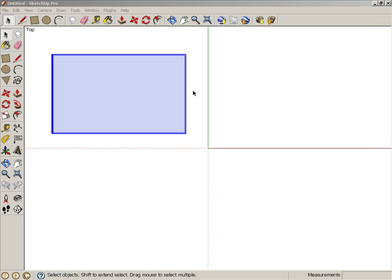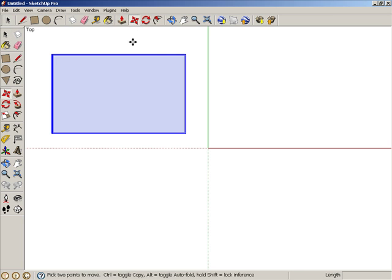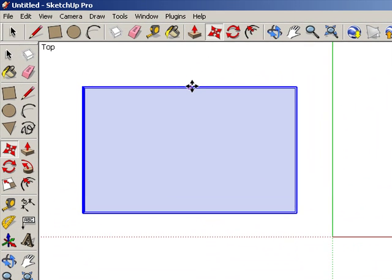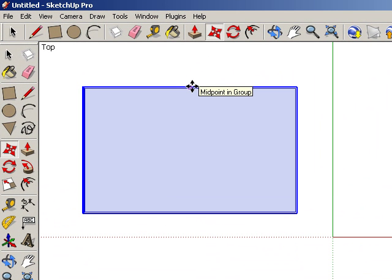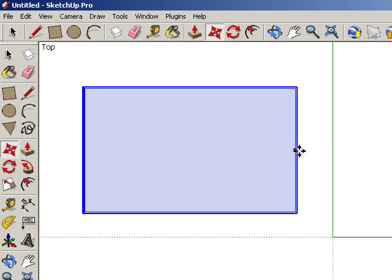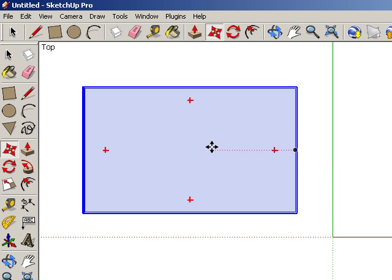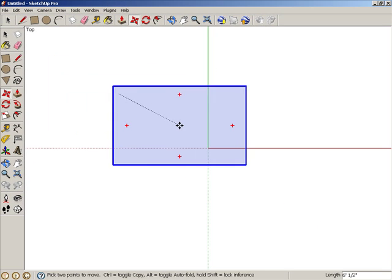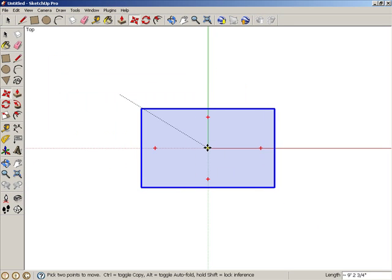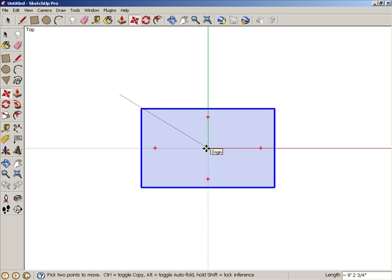To make this rectangle easier to copy, it should be centered at the origin. With the rectangle group still selected, activate Move. To find the rectangle center point, first hover over this midpoint and then an adjacent midpoint. Then move the mouse to the center of the rectangle and click when you see dotted red and green lines. Then click again on the origin.